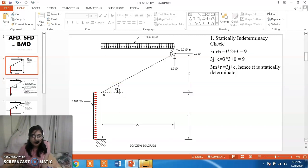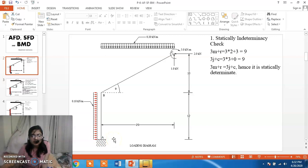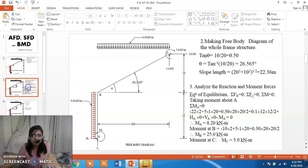Another simple approach to find determinacy: since member A is fixed it has three reaction components, and there are three equations of equilibrium — sigma H = 0, sigma V = 0 and sigma M = 0. So 3 equals 3, and the structure is statically determinate.